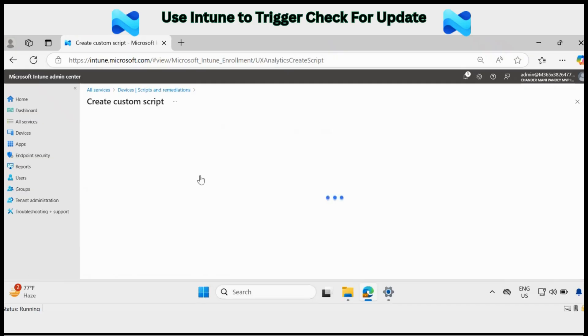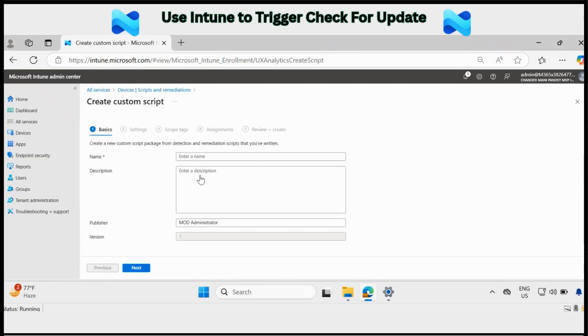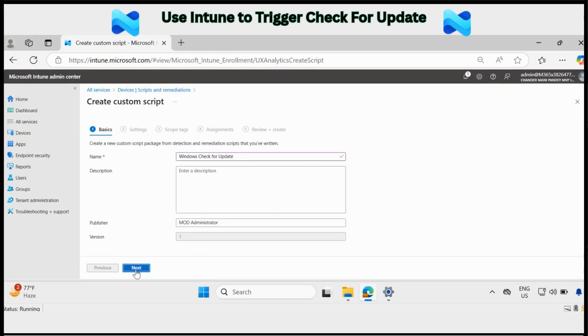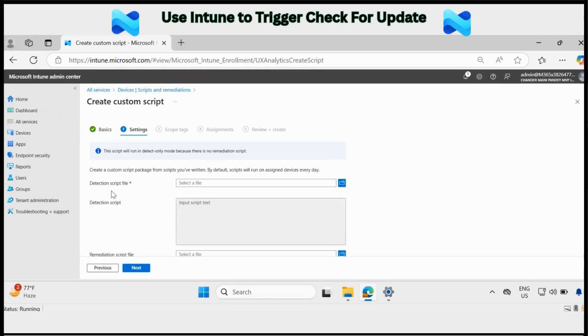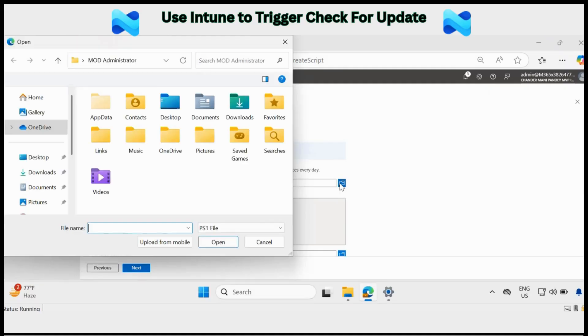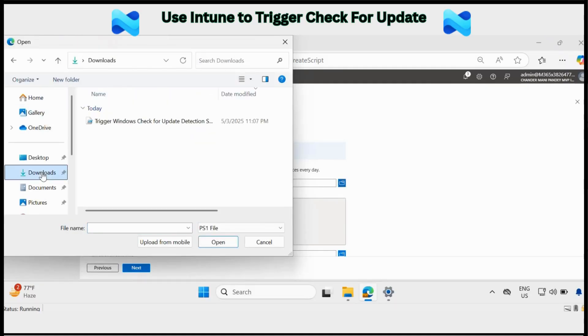Here you have to provide the name. So I am providing the name Windows check for update and then click on next. Then we have to update the detection scripts. So I have already downloaded it in my download folder.